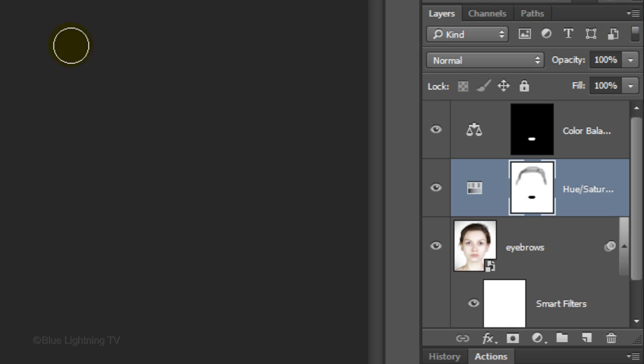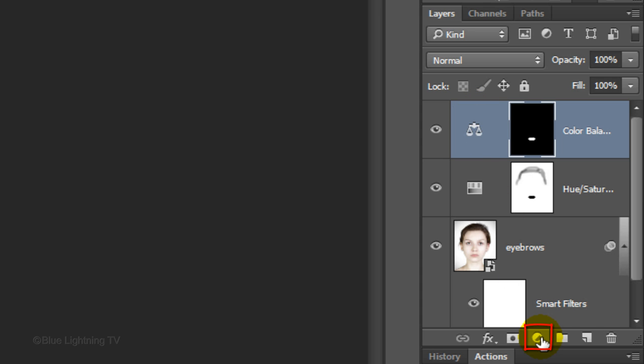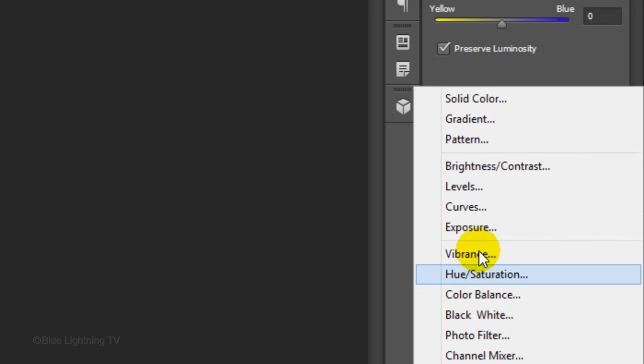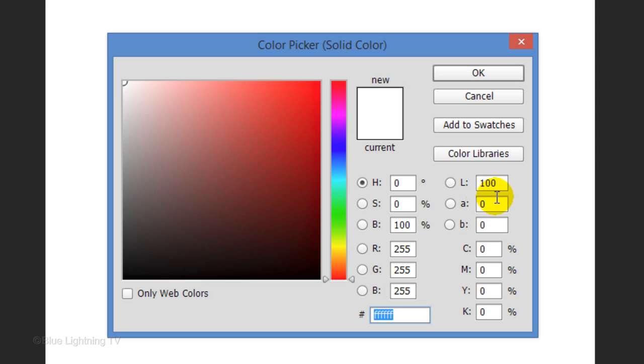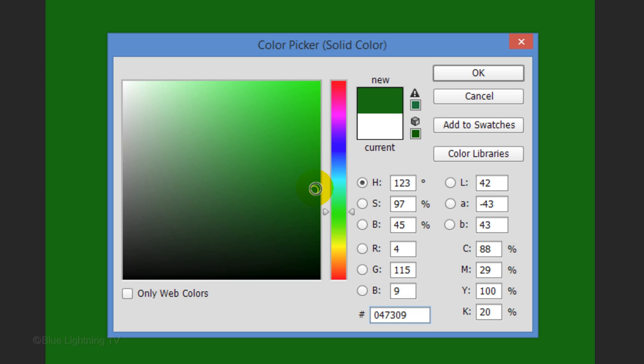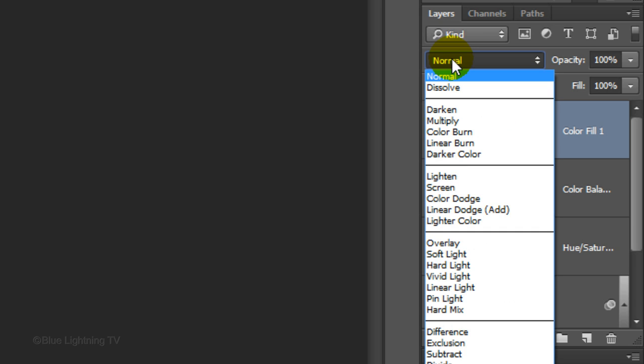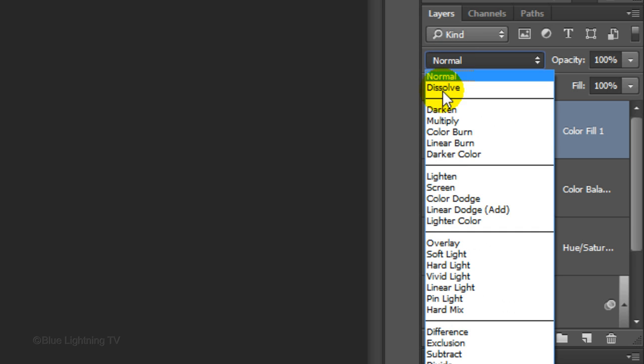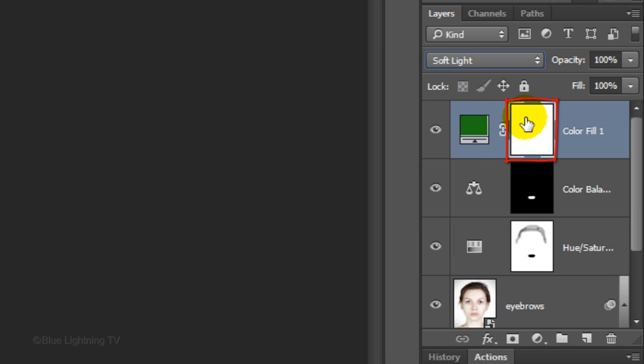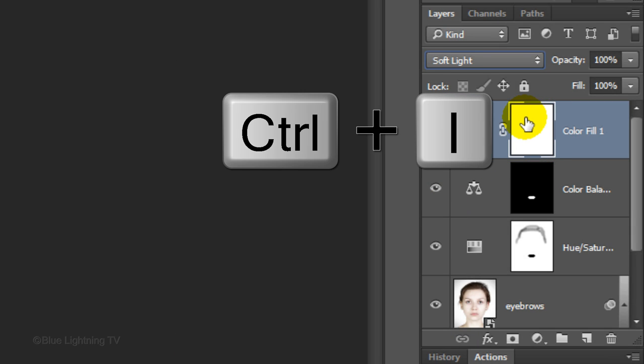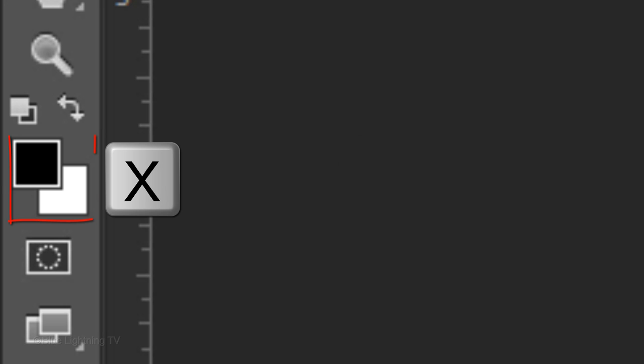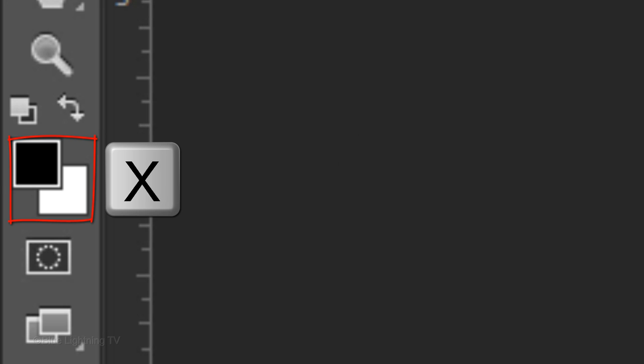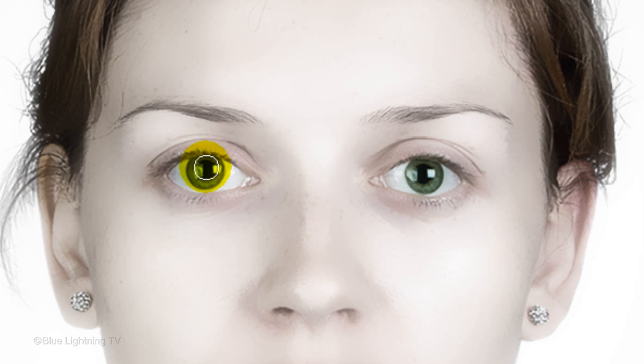Next, we'll make the color of the eyes more vibrant. Make the Color Balance adjustment layer active and click the Adjustment Layer icon. Click Solid Color. Pick a darker shade of the color you want for the eyes and then, click OK. Change the Blend Mode to Soft Light. Make the layer mask active and invert it. Invert the foreground and background colors, so white is your foreground color. Reduce the size of your brush and brush over the irises to reveal their color.